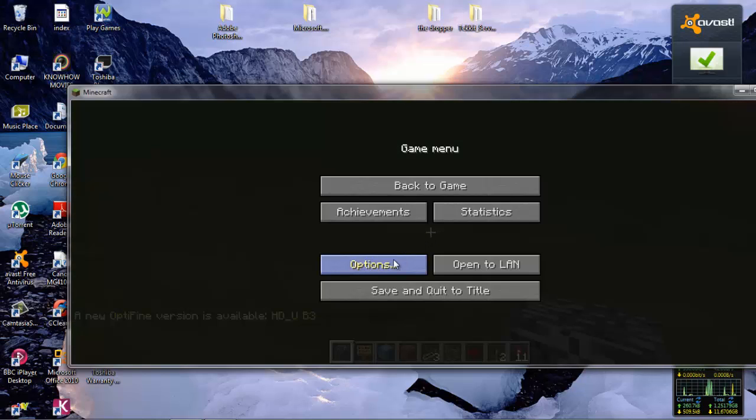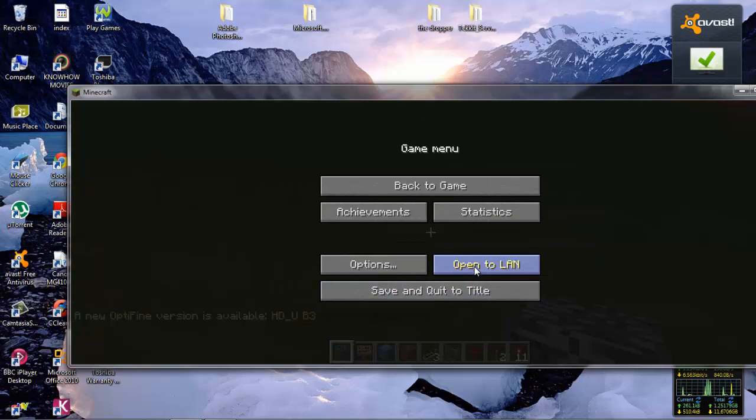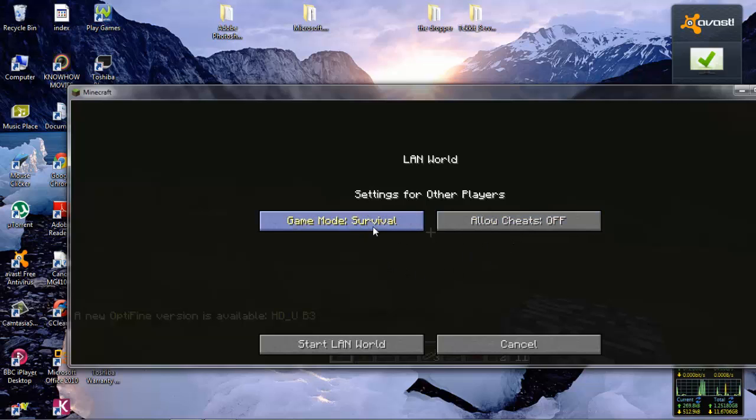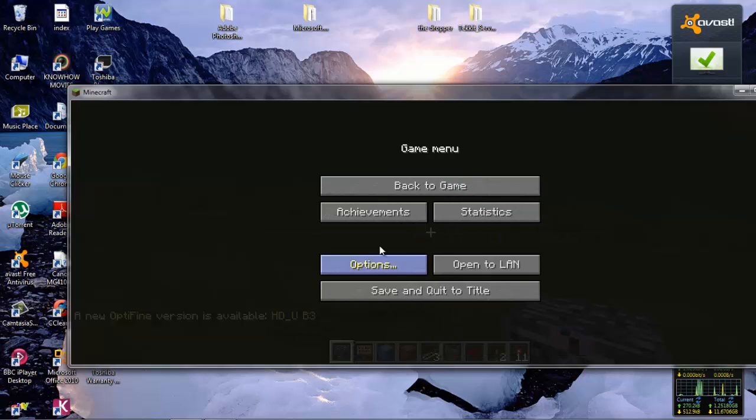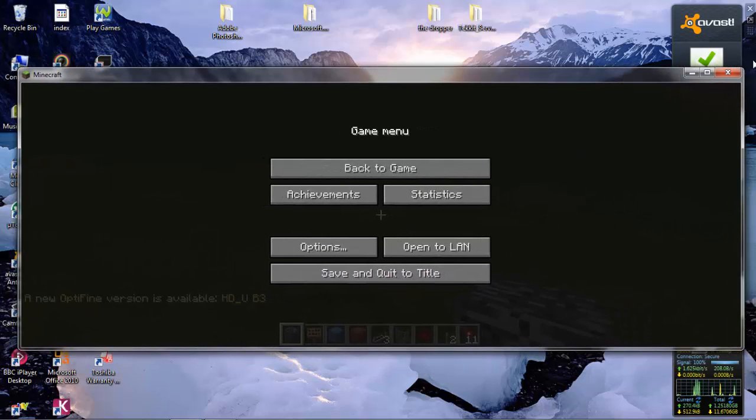If you press open to LAN and check cheats on normal Minecraft, it might make a bug. So you want to put game mode survival and cheats off. This is where you can make every simple command, but the other person can't.